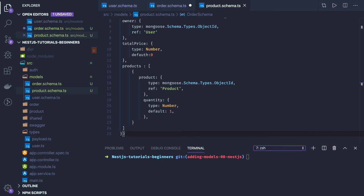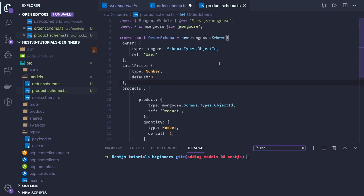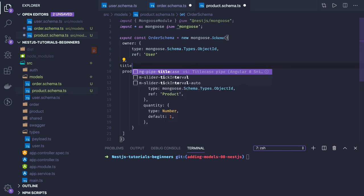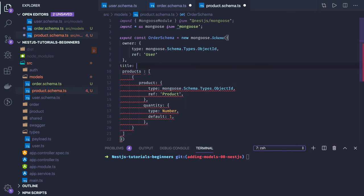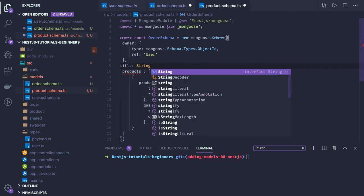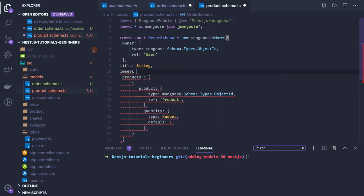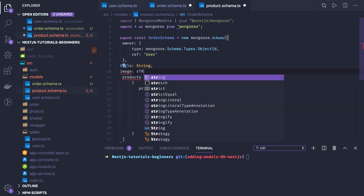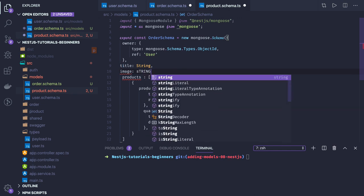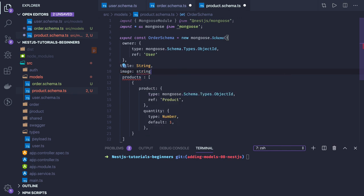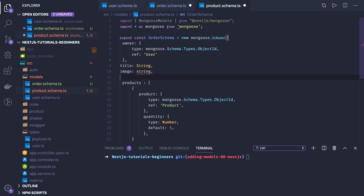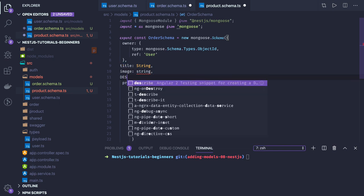What we need to change is some attributes. Owner will be - product will have some owner, title of that product is string, image if you have, this is also string, just a typo. And what else we have - description.